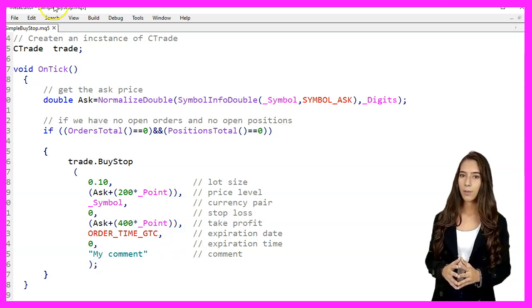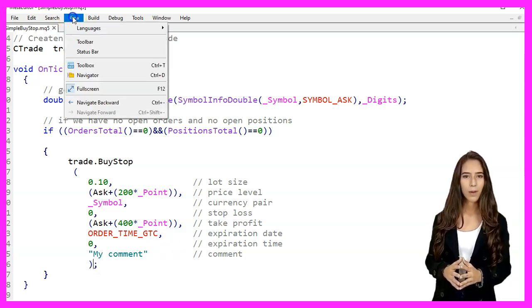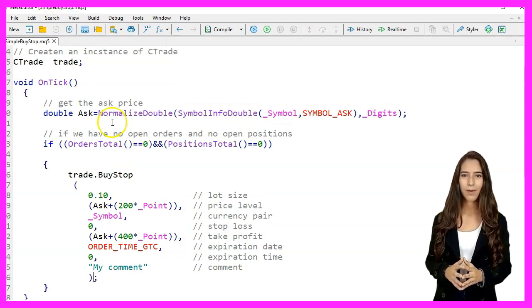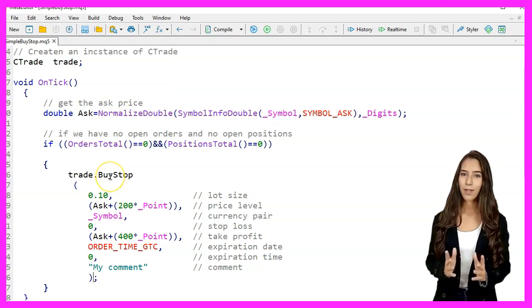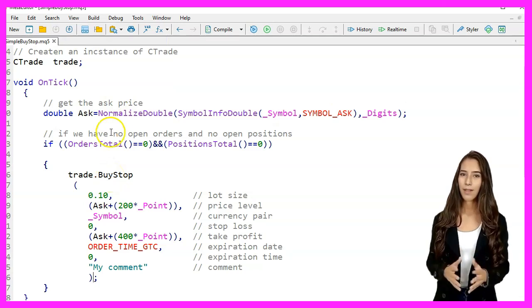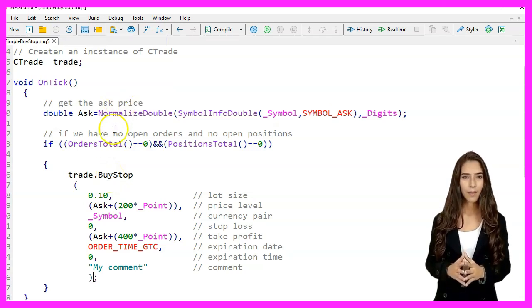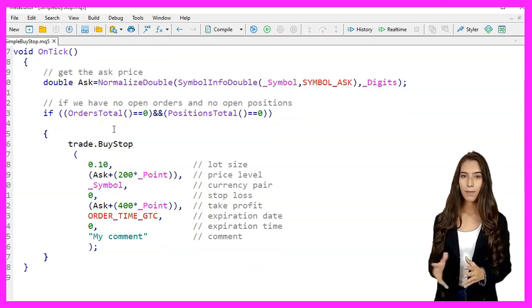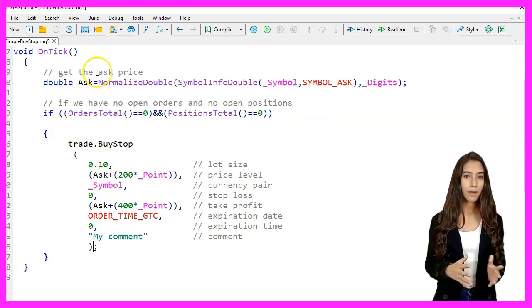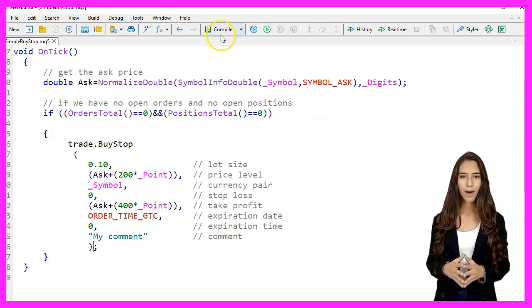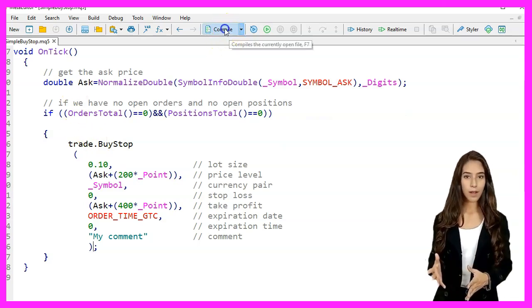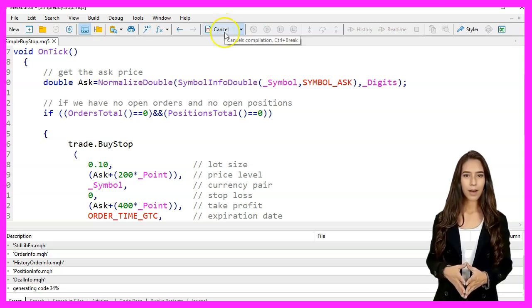This means we are buying 0.1 lots at a price level of ask plus 200 points with a take profit at ask plus 400 points and no stop loss. After writing the code we press F7 to compile it.